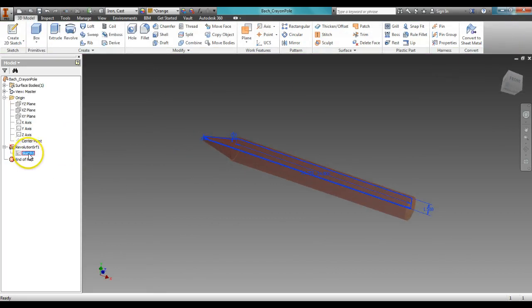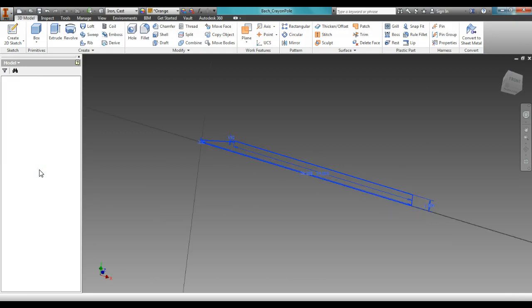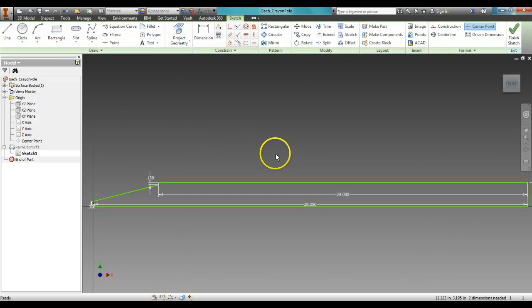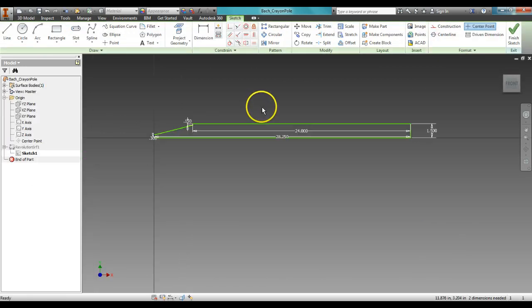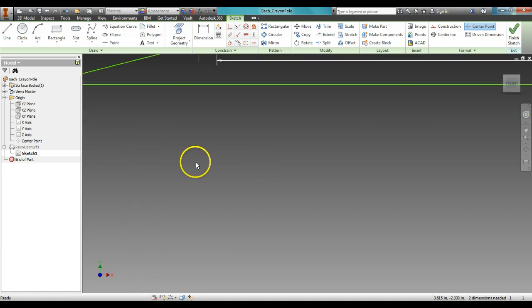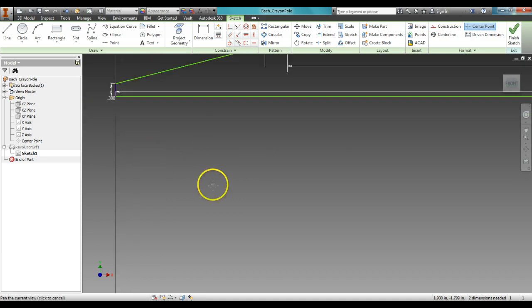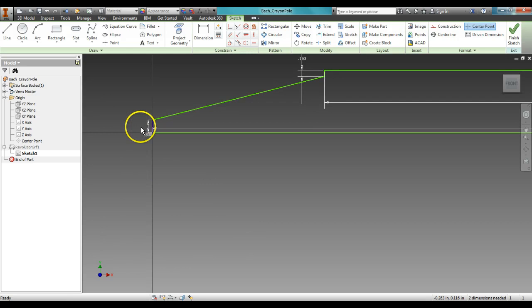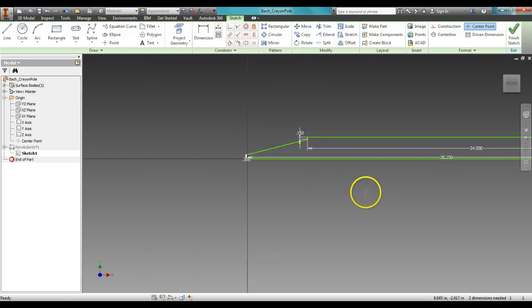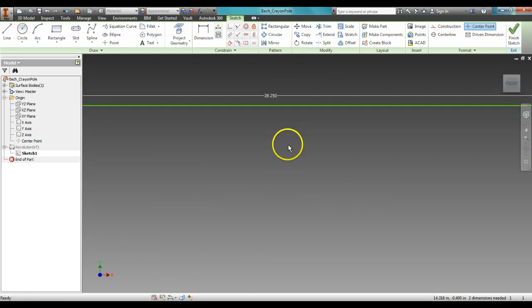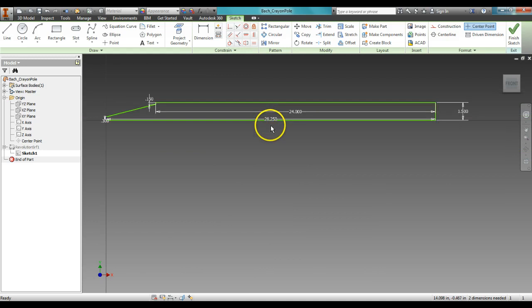So what I'm going to do is just click on this so you have the dimensions, and you might actually want to just take a moment and copy down these dimensions. Let me zoom in on everything right here. The tip is 0.300, the overall length is 28.25, and the height is 1.5.